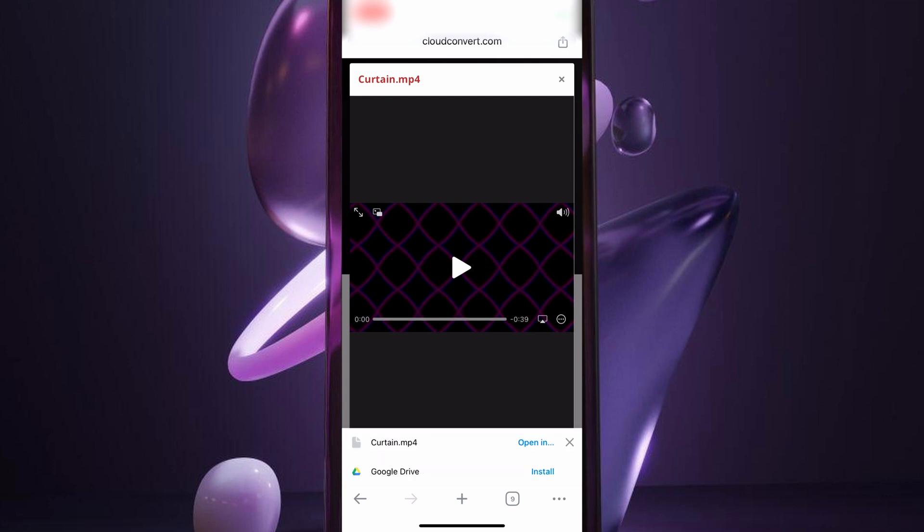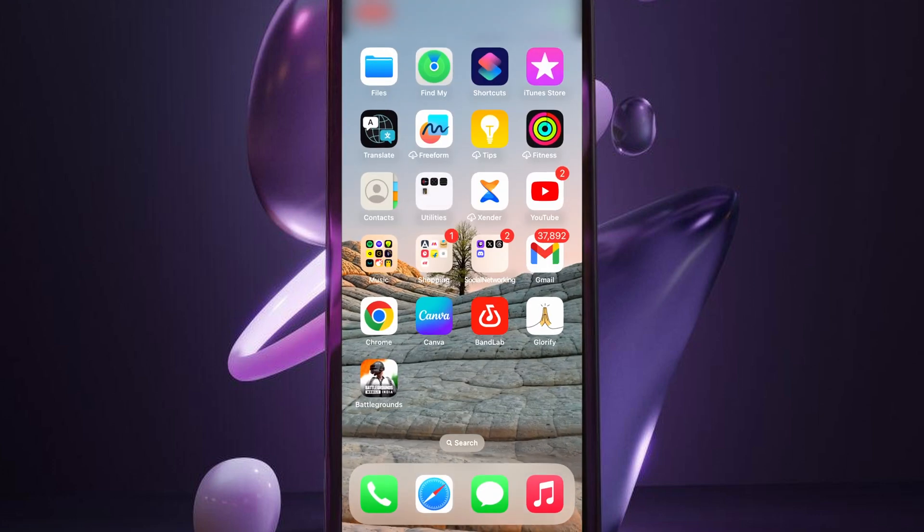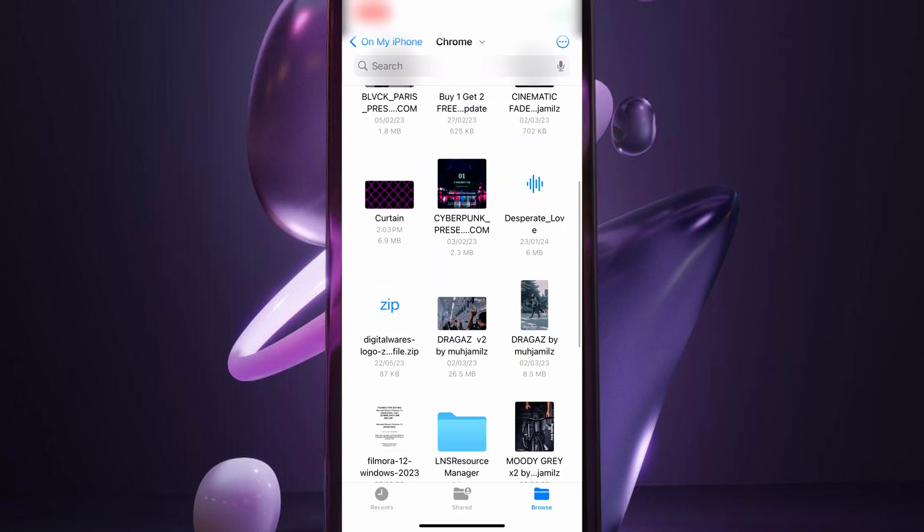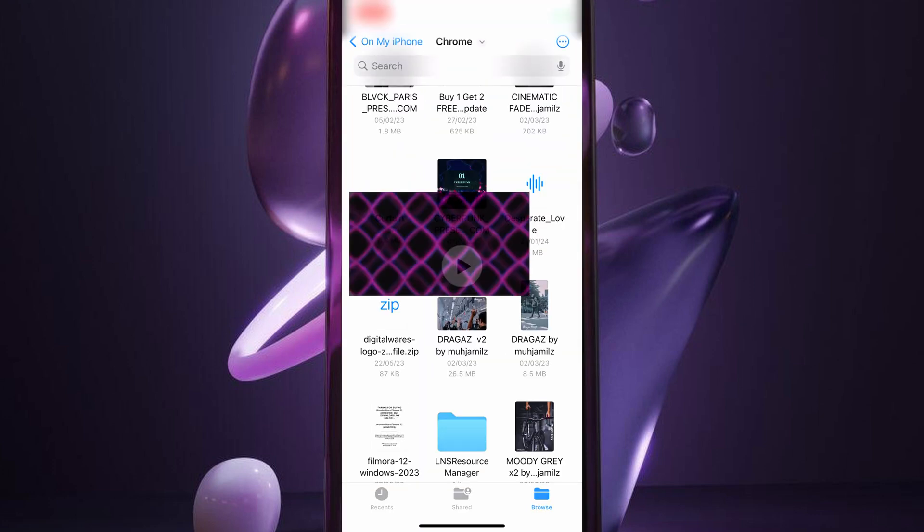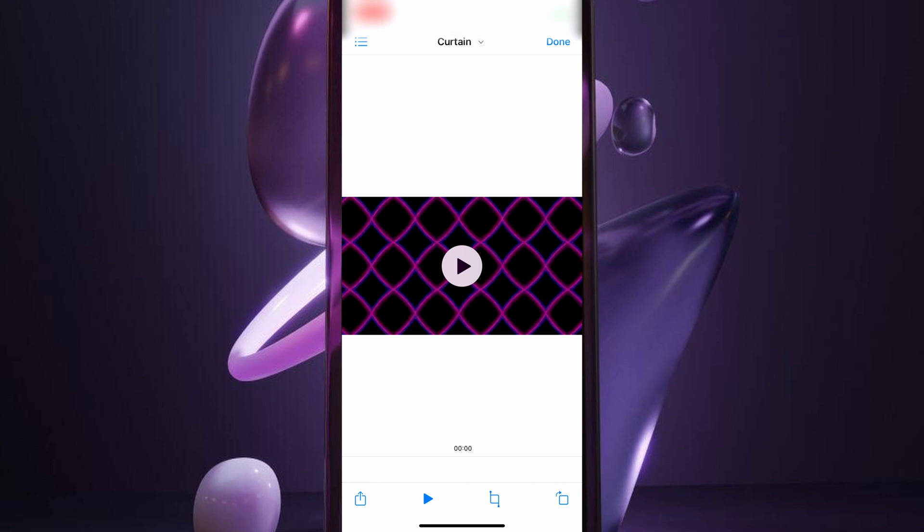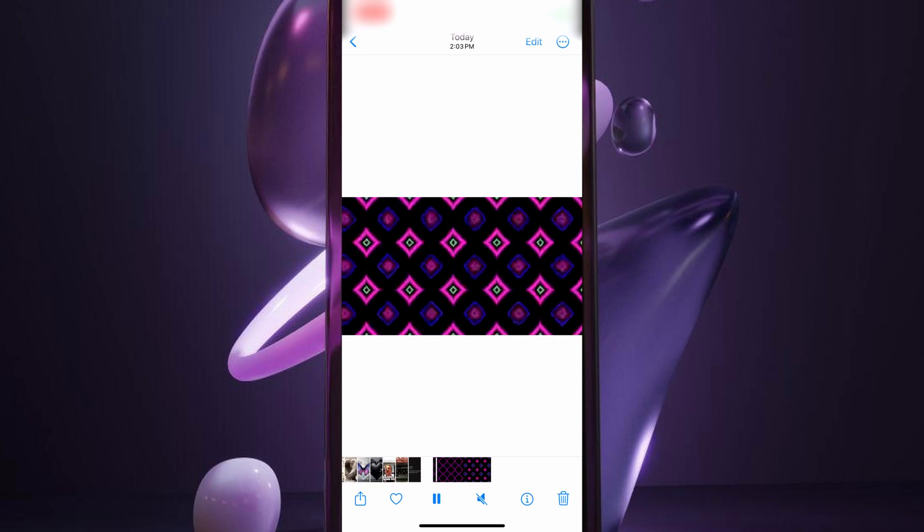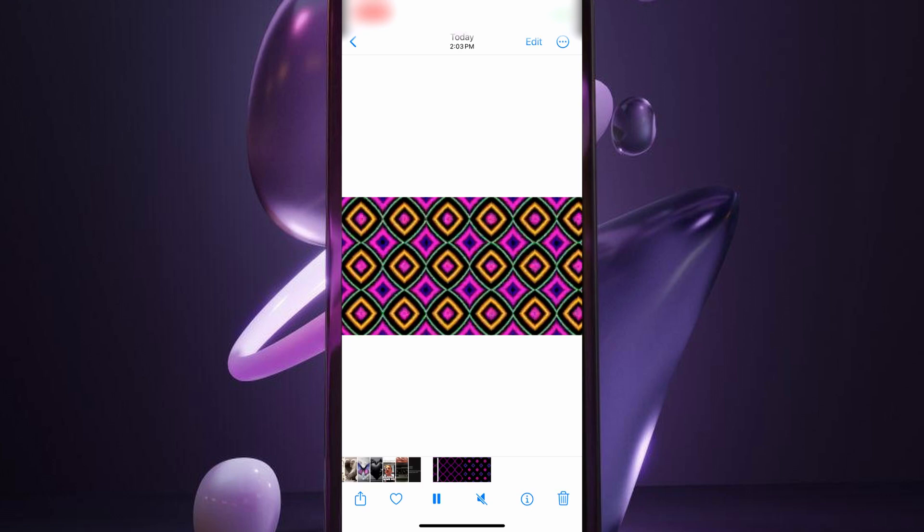Now you have the MP4 file converted from the SWF file. You can now watch the file as a video.